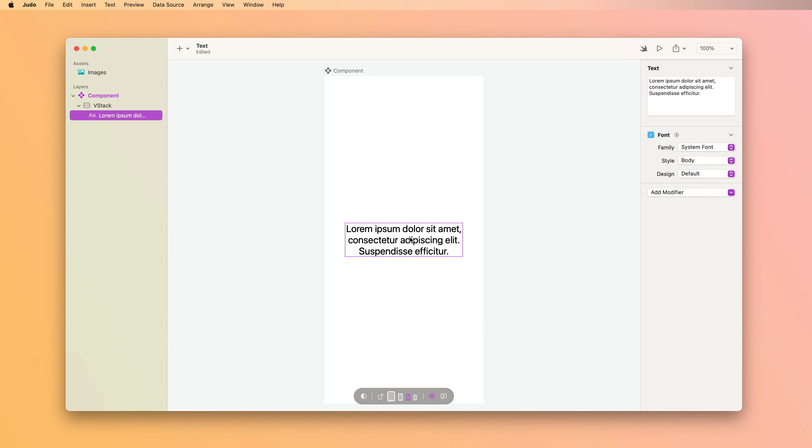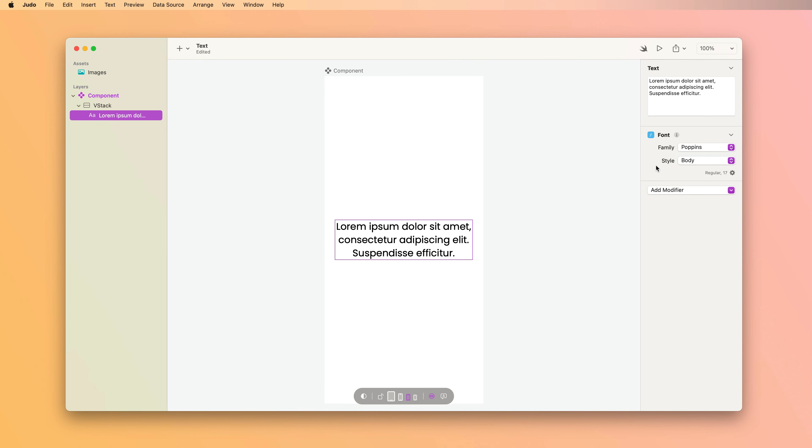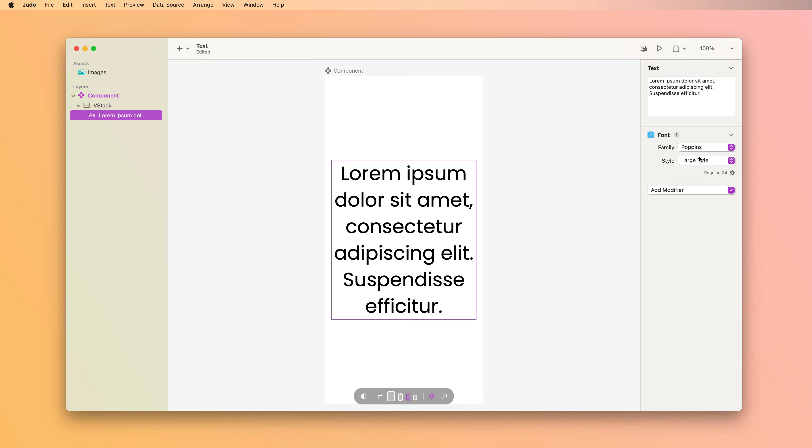After adding your custom font, it becomes an option in the font modifier under the family picker. Custom fonts work with the built-in styles as well, which is really convenient.